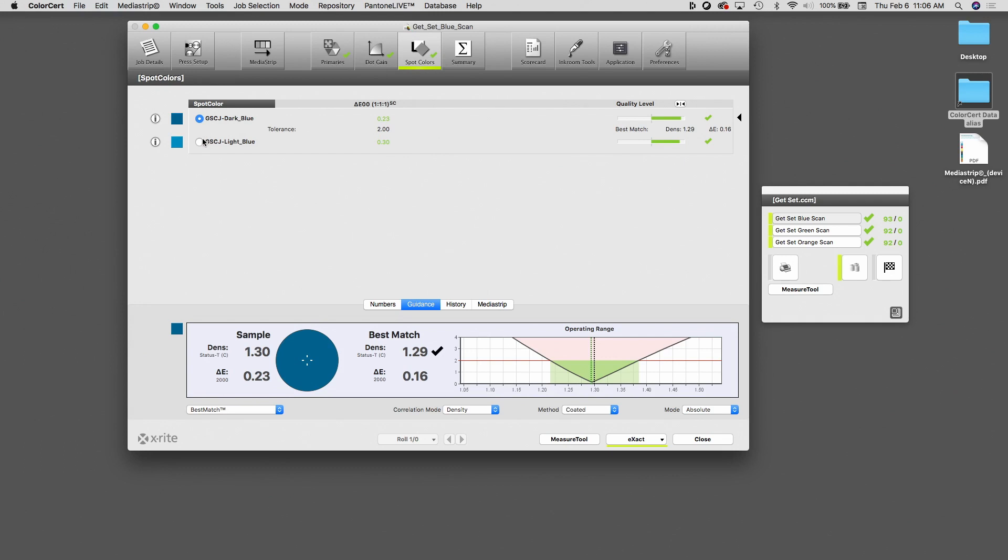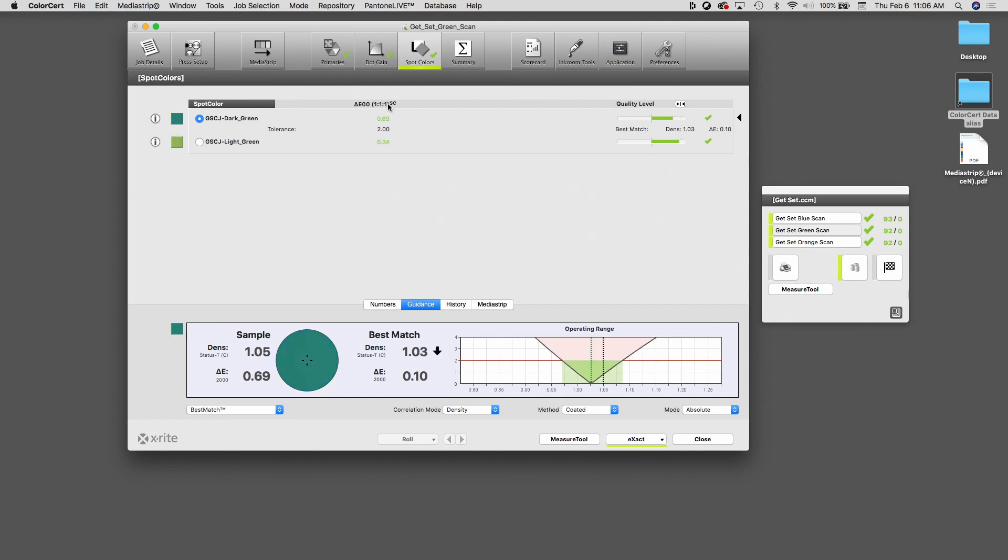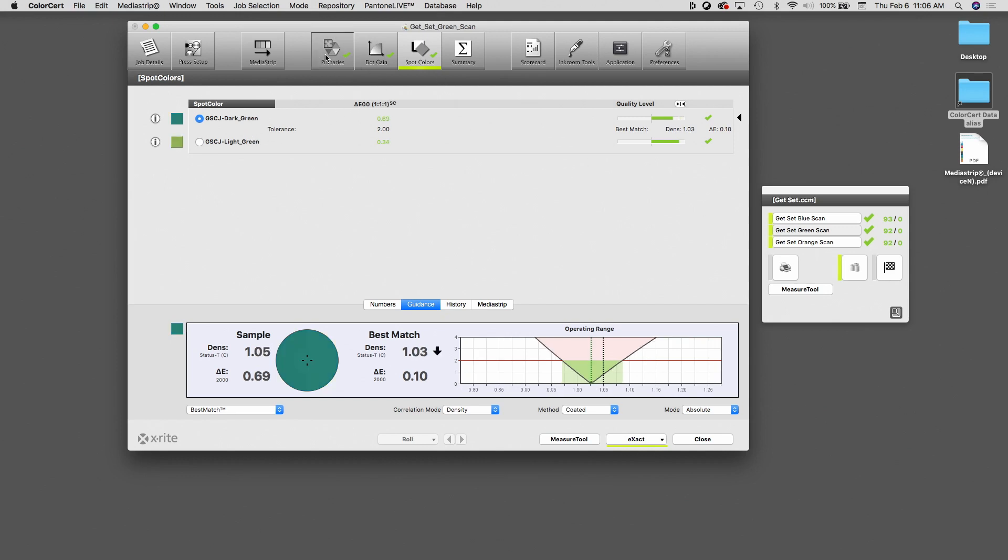Likewise, if I go to the Get Set Green, you will see we have the two greens on this item. And if I click on Primaries, we have yellow, magenta, cyan, and black, and we have dot gains.